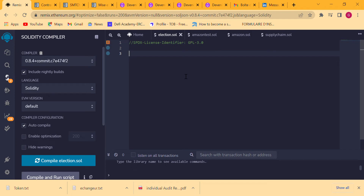Good morning from all over the world. Today we are going to write our first smart contract — it is going to be an election or voting smart contract. We want candidates to be able to vote and to be stored on the blockchain. We are going to use Remix, which is a browser-based IDE, to write our first smart contract using the Solidity programming language.